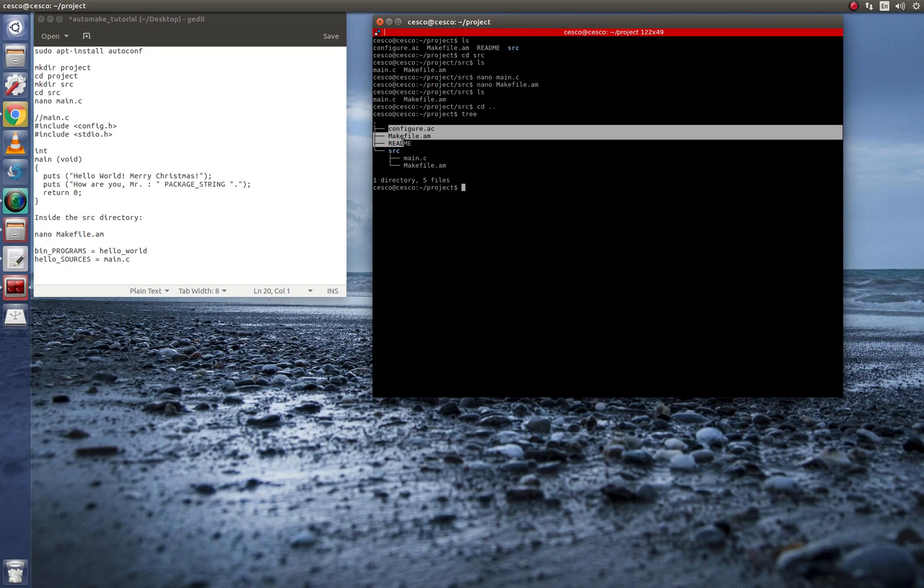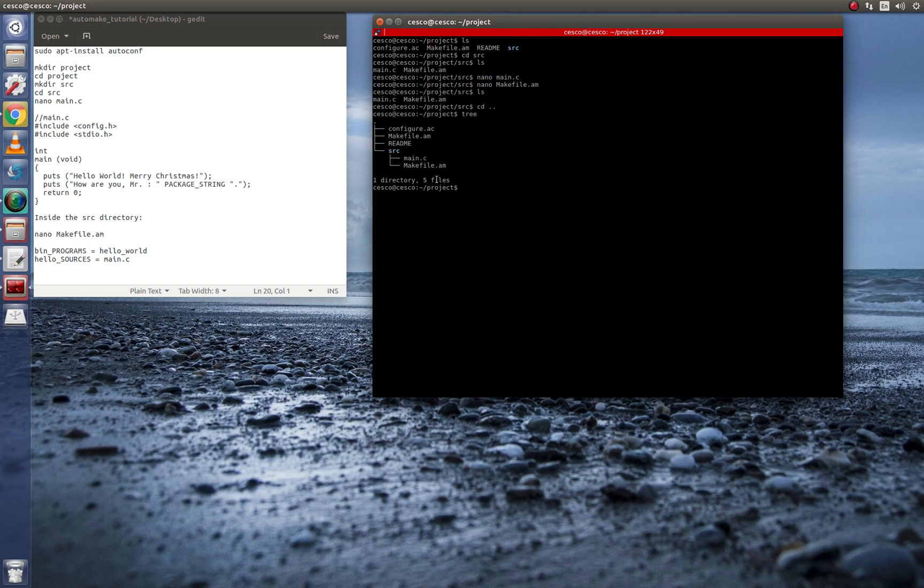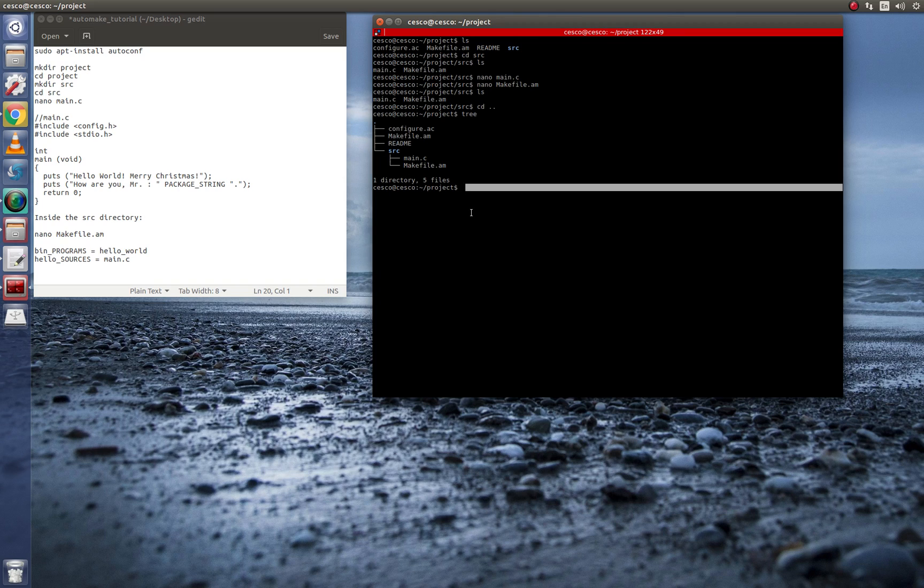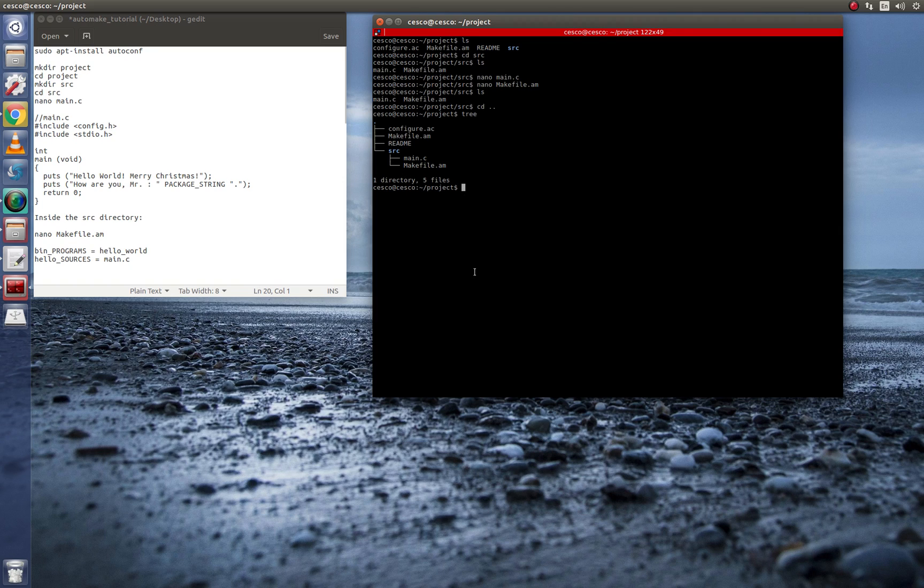And outside of that directory are these three files. So now I'm going to show you what these three guys are. So let's start with the first one. Nano Configure.ac.